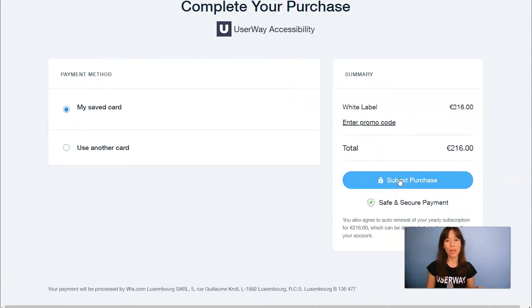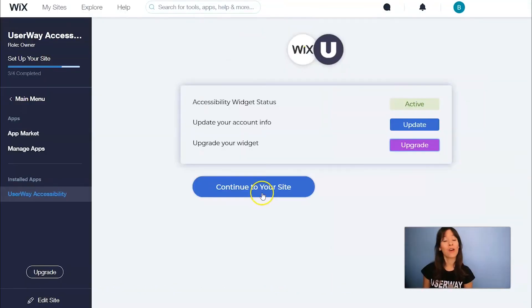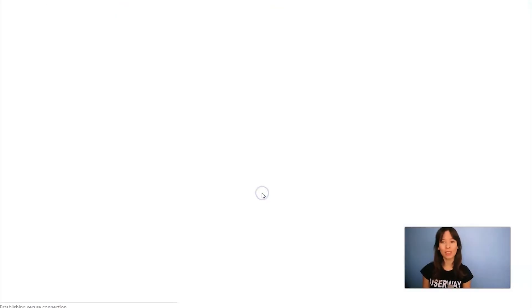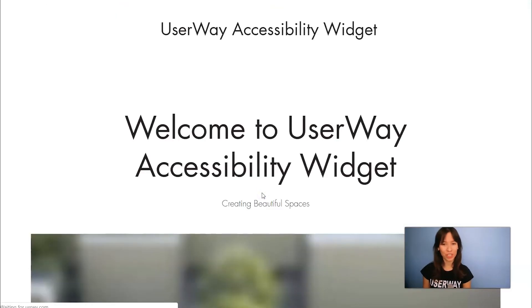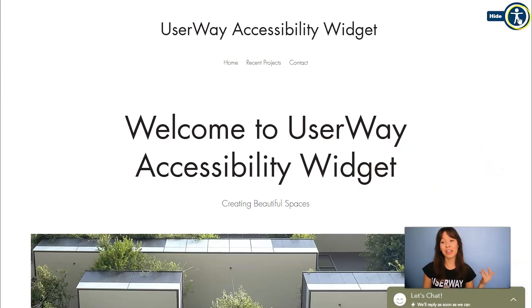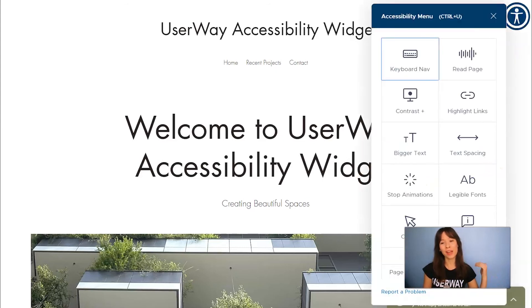Now let's go back to our dashboard to preview our site. Click on Continue to your site to view the widget. And here's the UserWay Accessibility Widget.